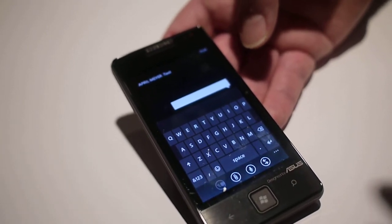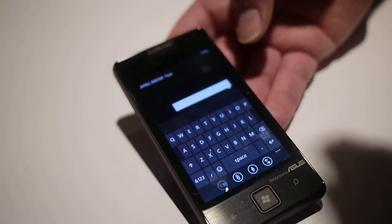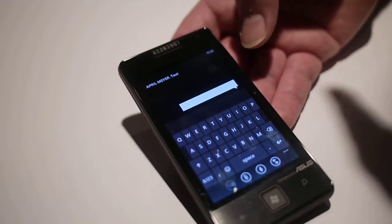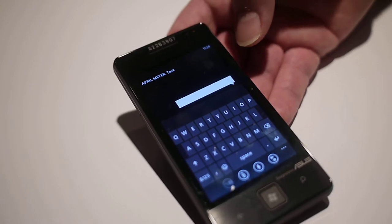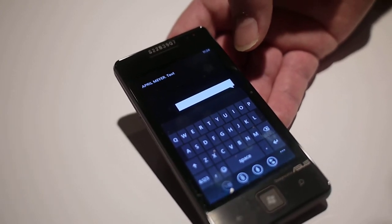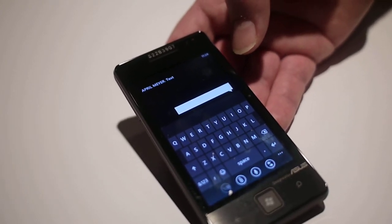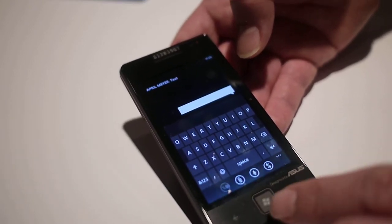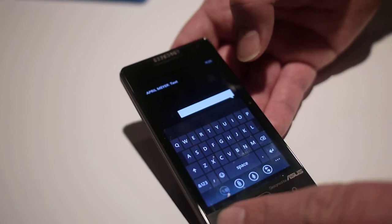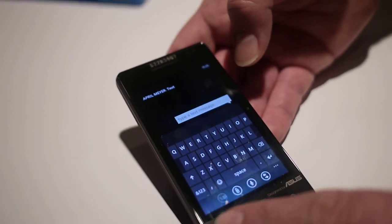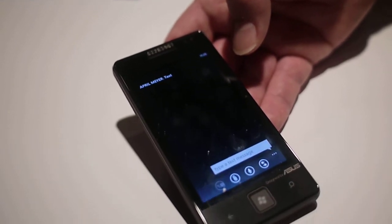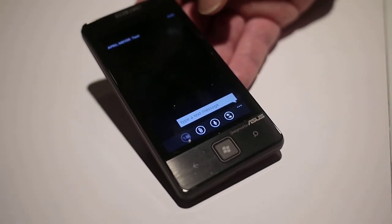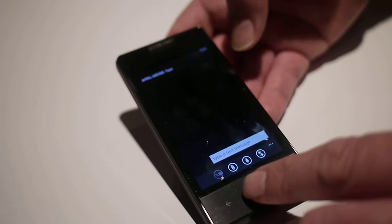Maybe I start a text conversation with her, then I see that she's come online. I can switch over to instant messaging instead so she can type on the keyboard — maybe I don't have an unlimited texting plan, things like that. So it's very easy to switch between text, instant messenger, and Facebook chat as well.